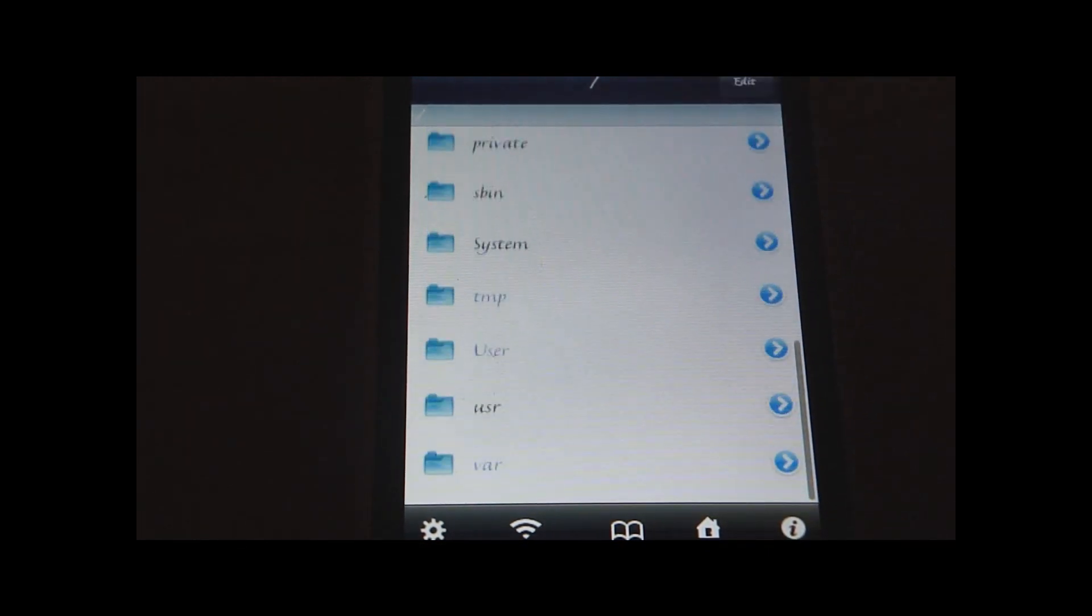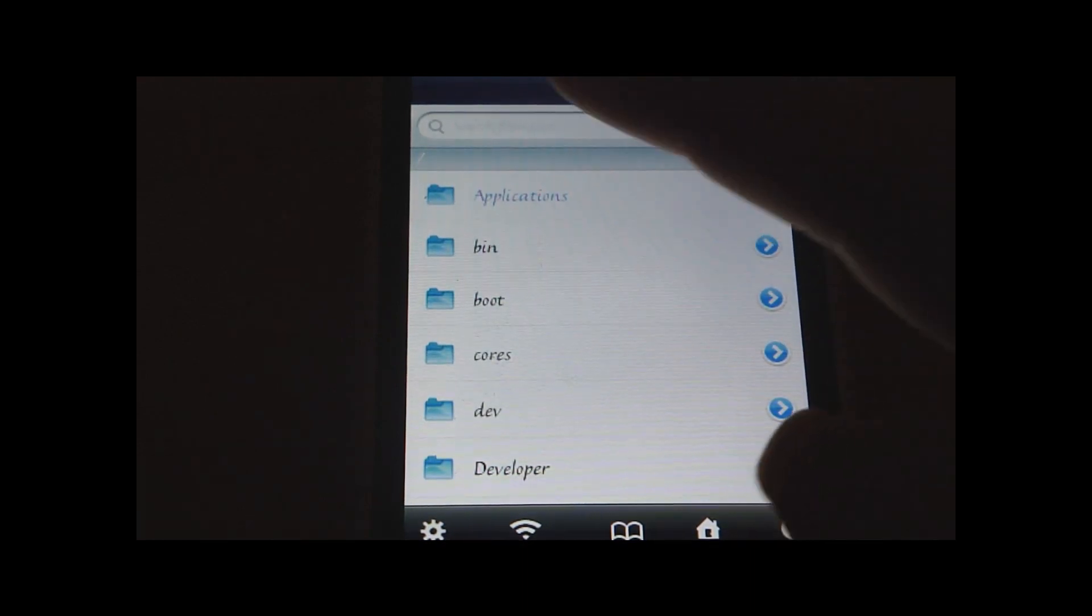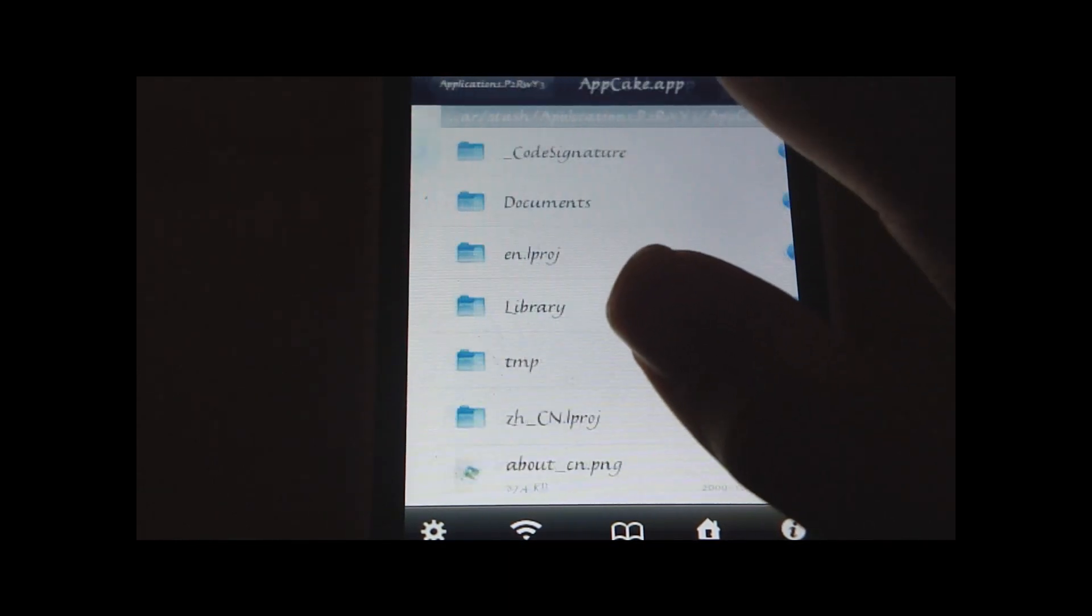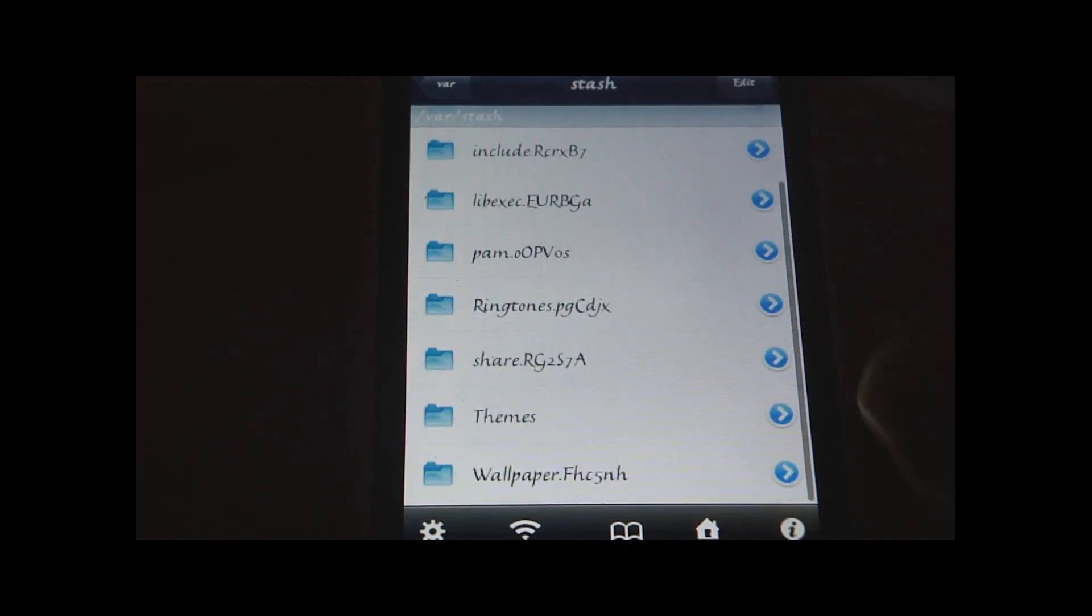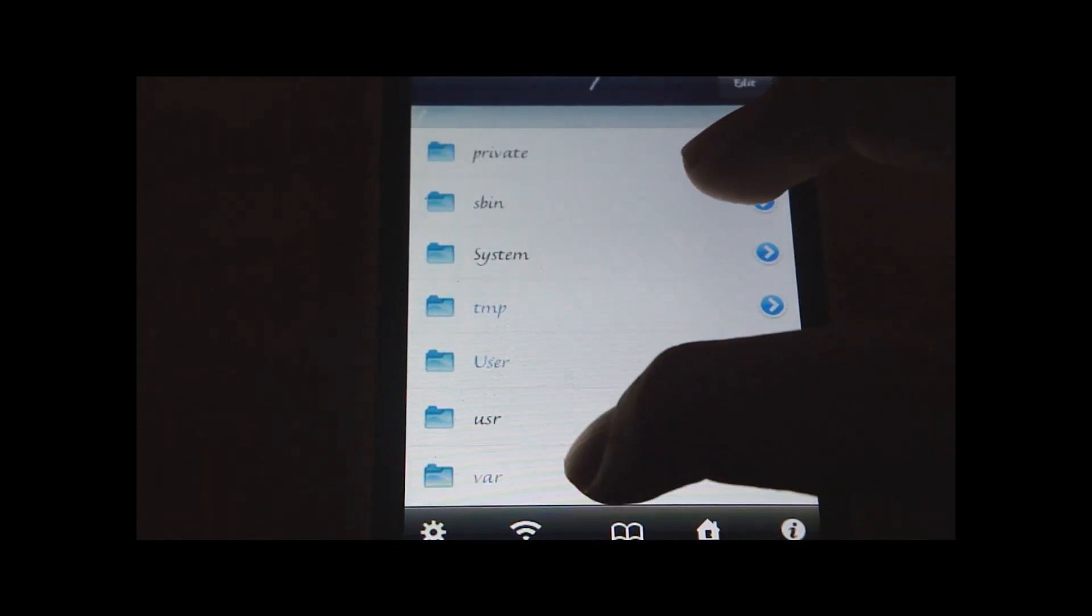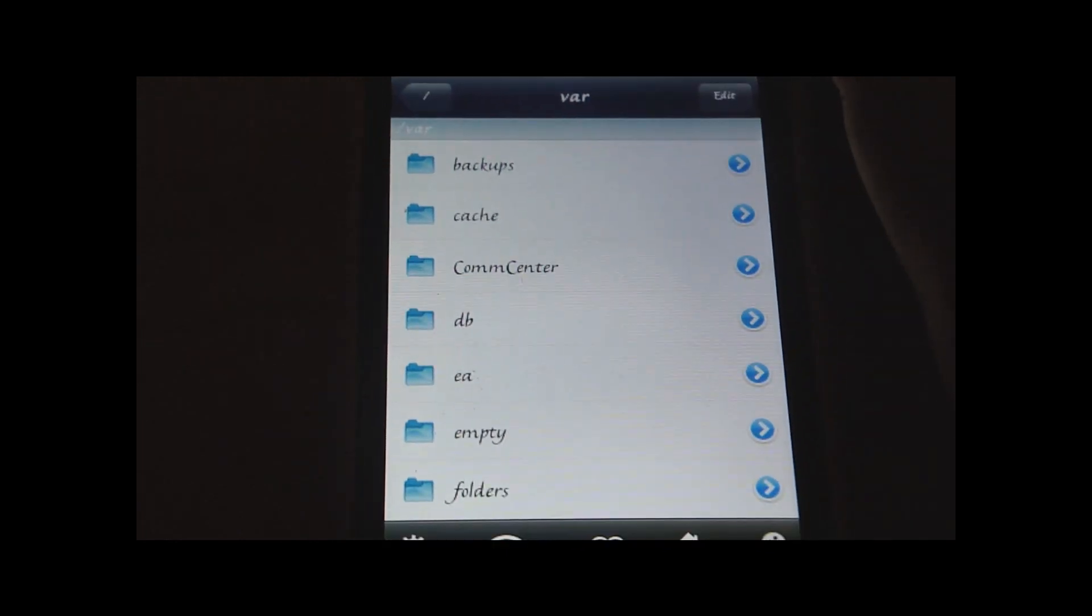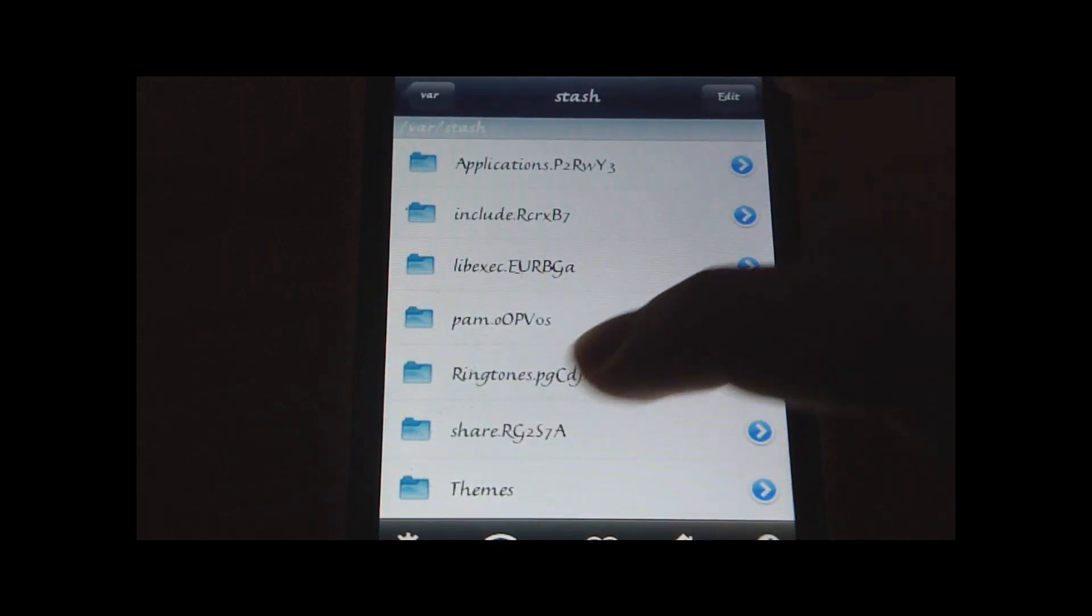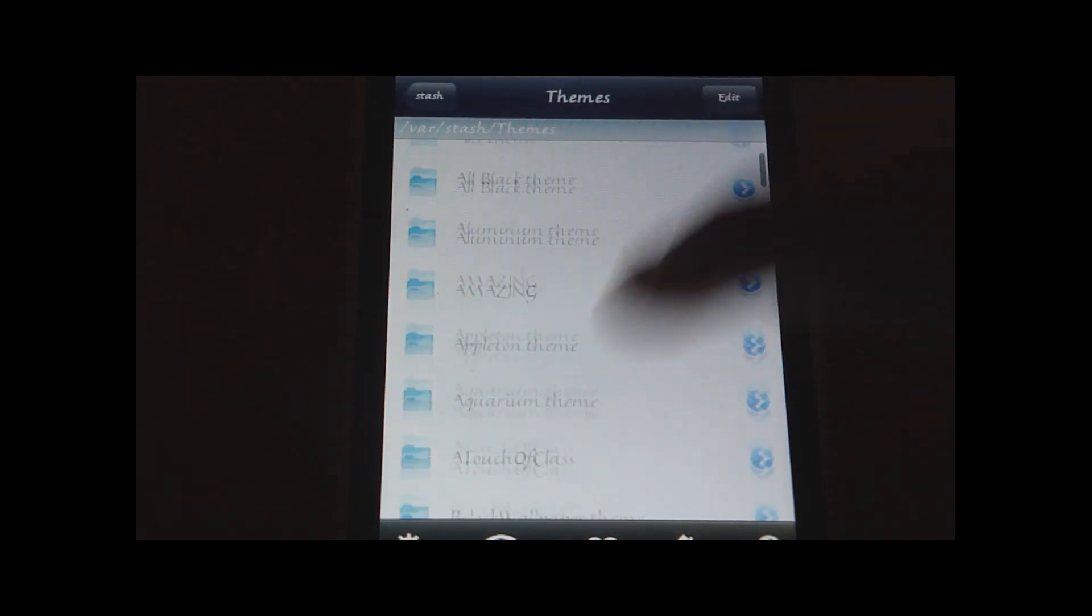If you want to check out your themes, go to as far back as you can, and then scroll down to var, choose stash, and then go to themes, and here are all your themes.